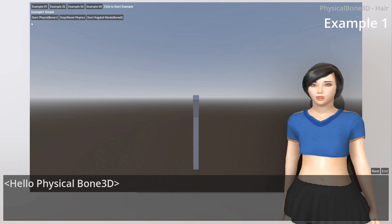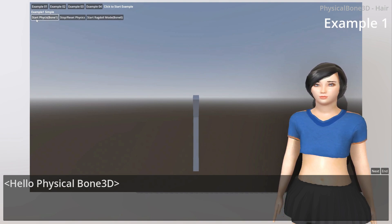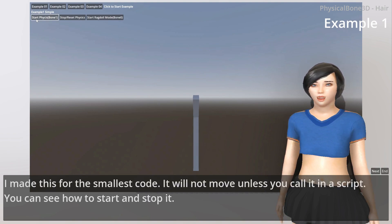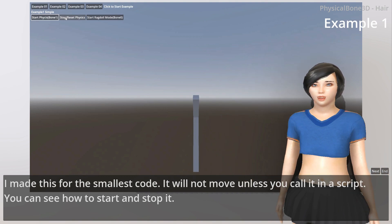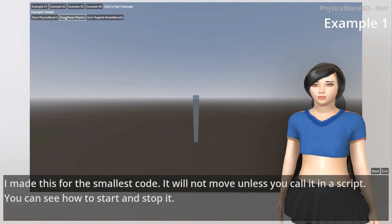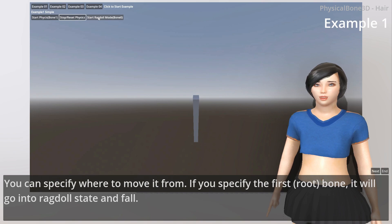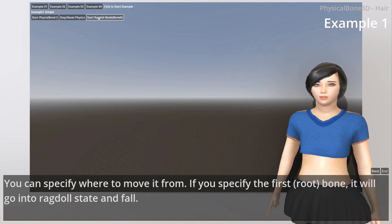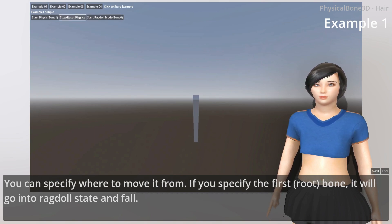PhysicalBone3D. I made this for the smallest code. It will not move unless you call it in a script. You can see how to start and stop it. You can specify where to move from. If you specify the first root bone, it will go into ragdoll state and fall.